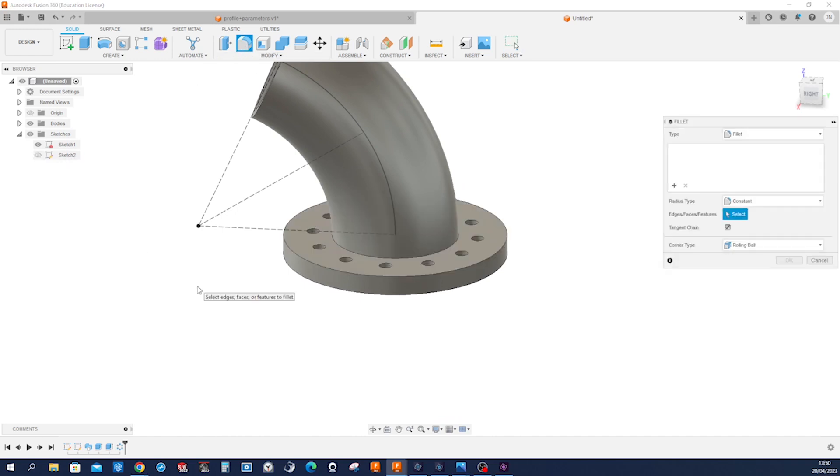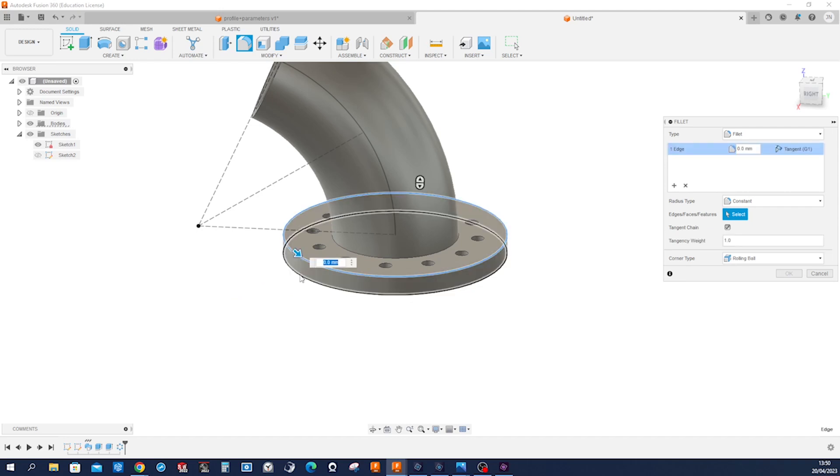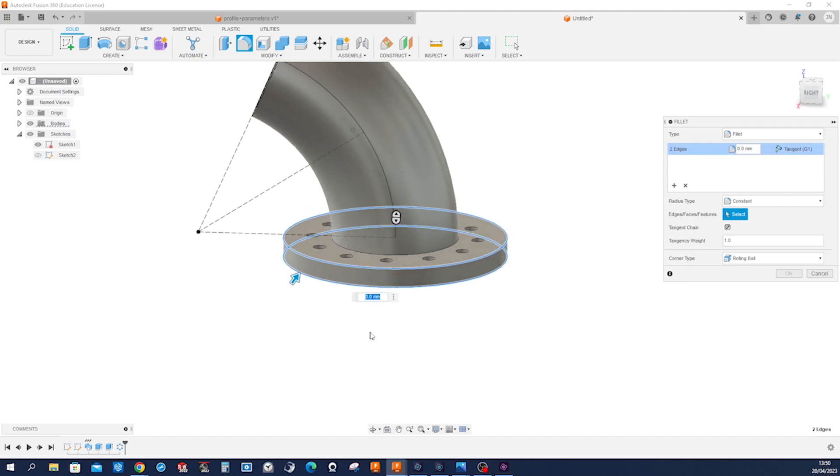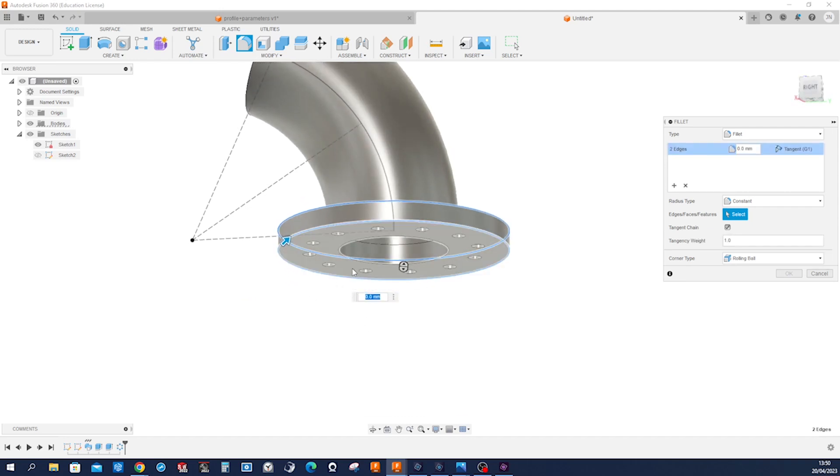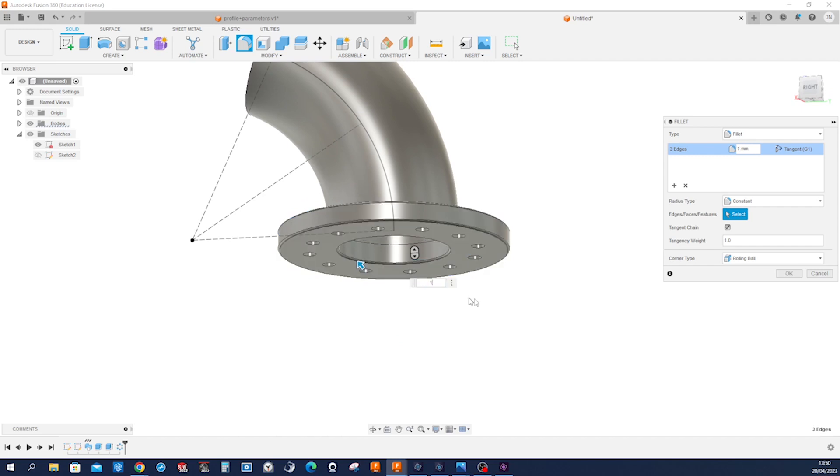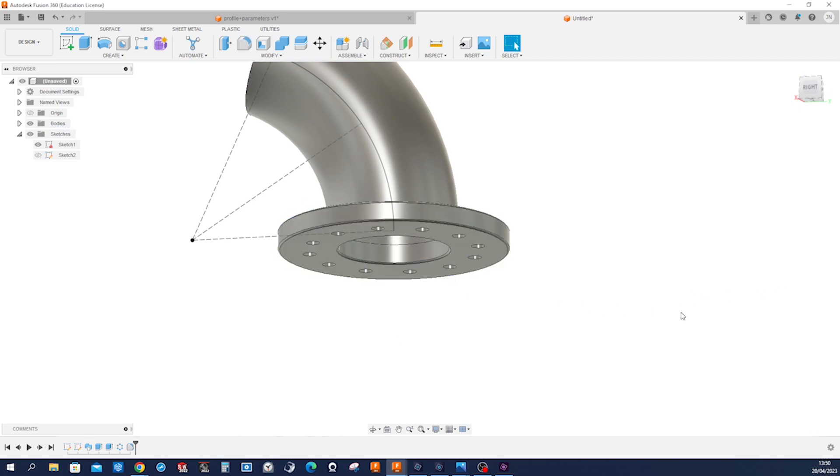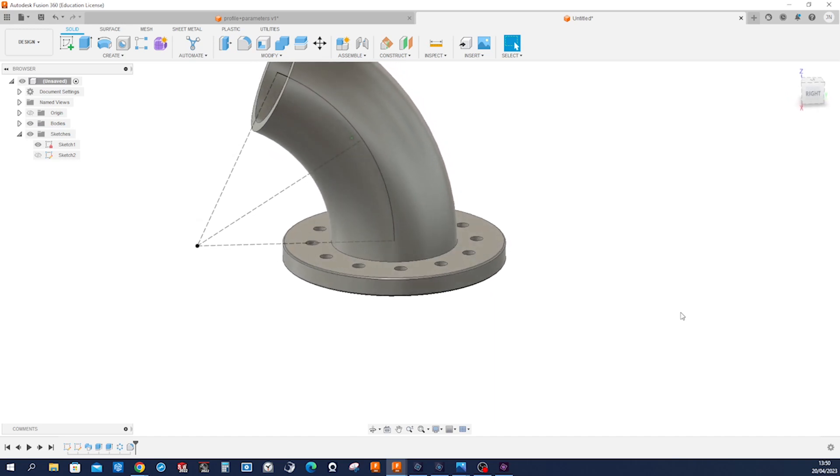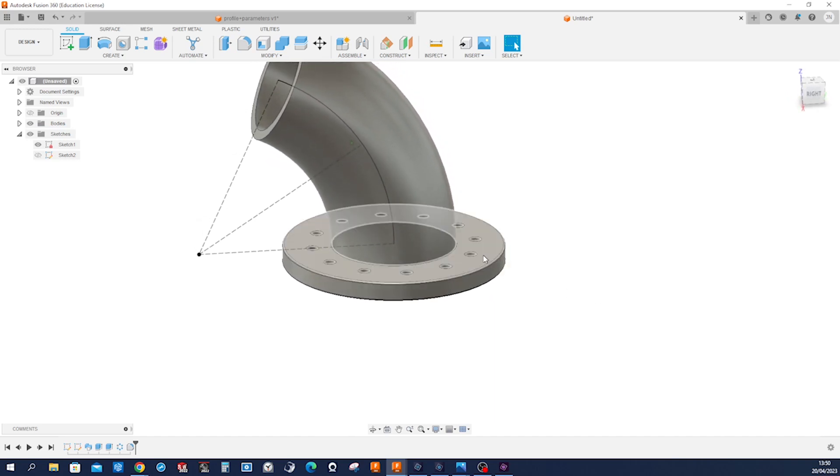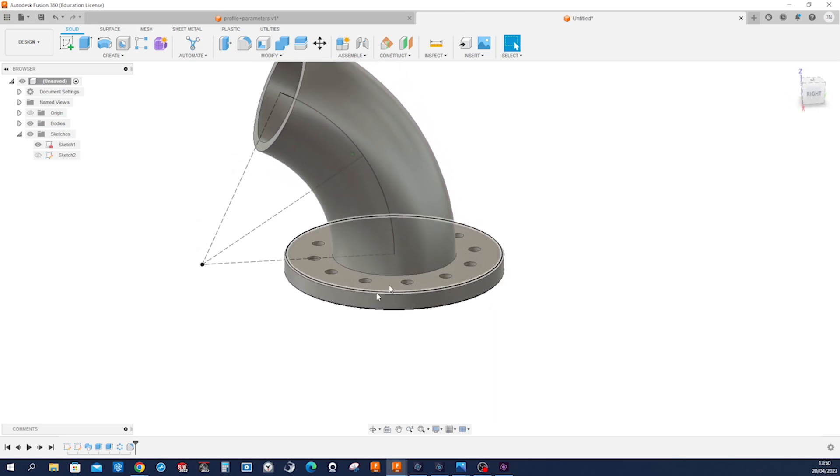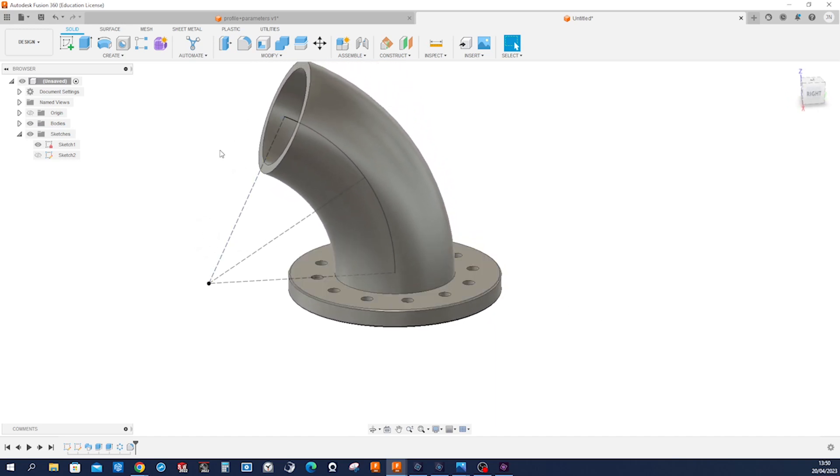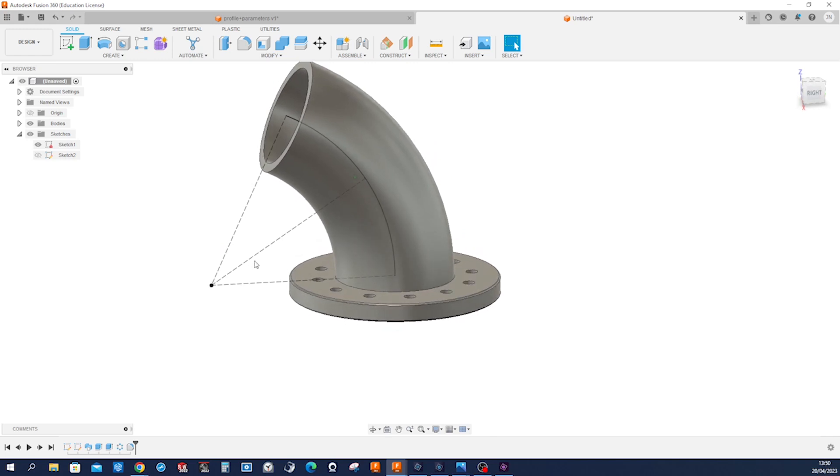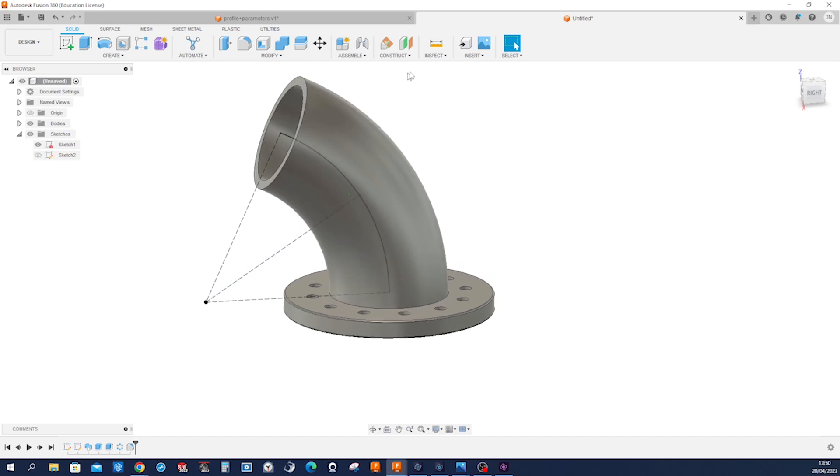Make a fillet of that edge, that edge, and that one with one millimeter. Okay. Now we don't want to repeat all that up here. So we'll just mirror that. And for that we need that mirror plane here.